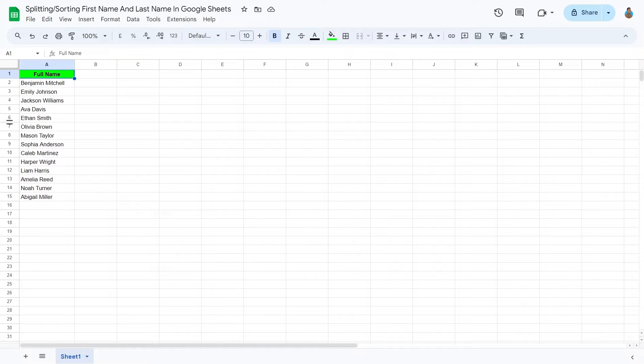Welcome to this tutorial. Today, we're splitting and sorting by first names and last names using filters in Google Sheets.